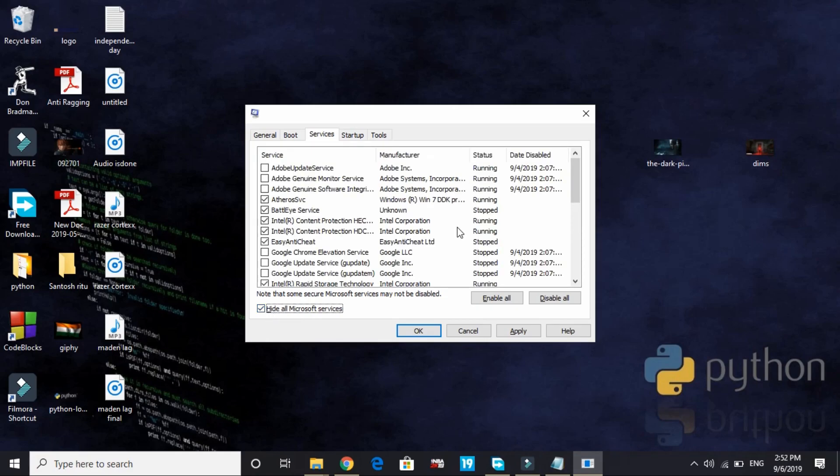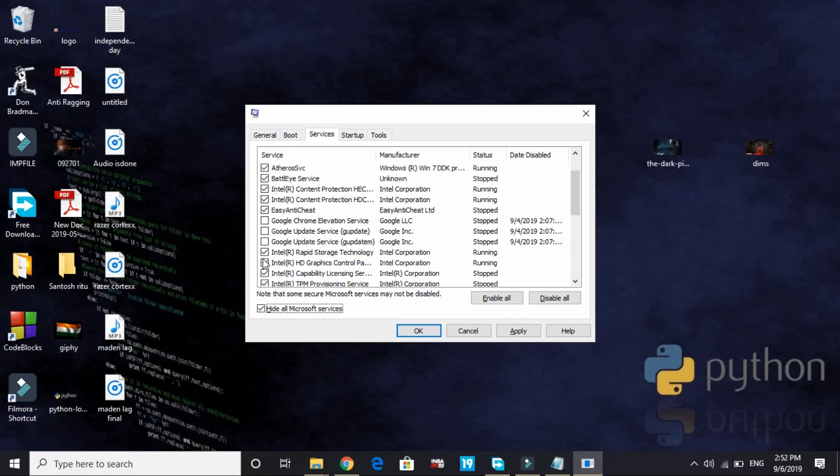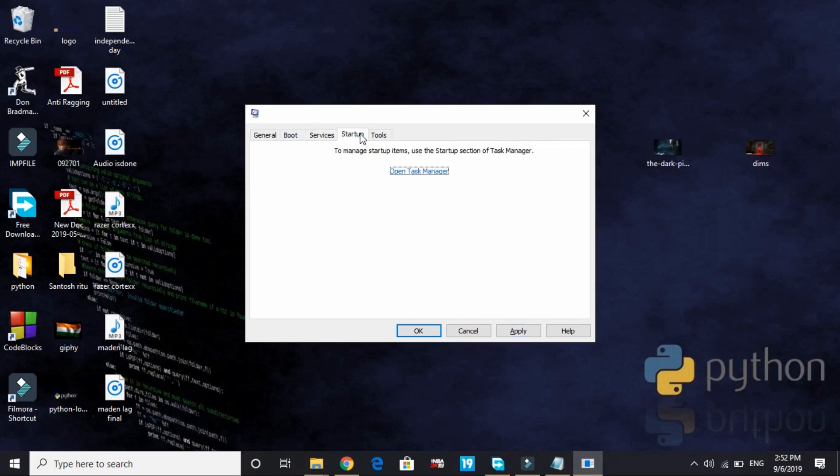Now let's go to the services and here hide all Microsoft services. Deselect all the services that you don't need. For example, by default they are all selected, but I have unticked the services I don't need, like all the Adobe services. I've disabled all the Google Chrome services, I've also disabled TeamViewer, and I've also disabled this RZKL service. Once you have changed it, apply the settings.